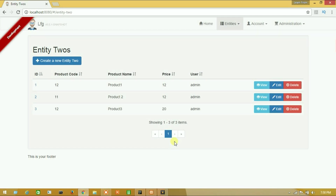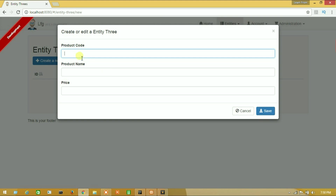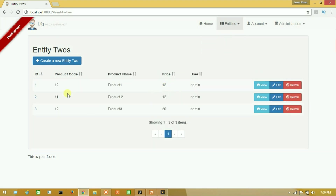Hello guys and welcome to the Learn from MGH tutorial. In this tutorial I will show you how to fetch data from another entity. For example, I want to get or fetch data from Entity 2 on Entity 3. On Entity 3 field I will put a product code, and this will get data from Entity 2 — product name and main price.